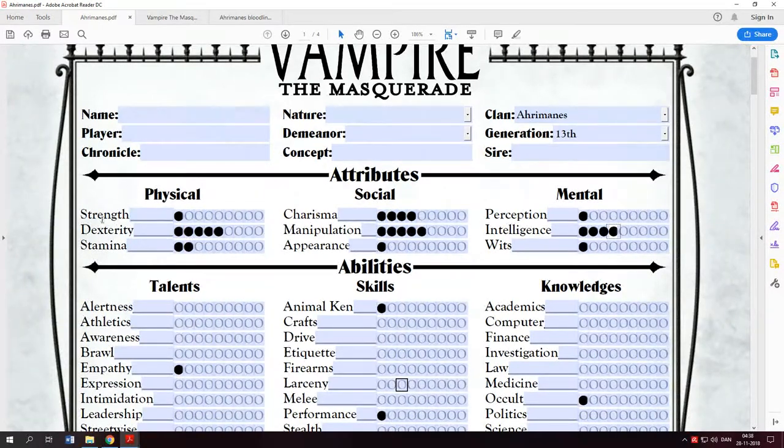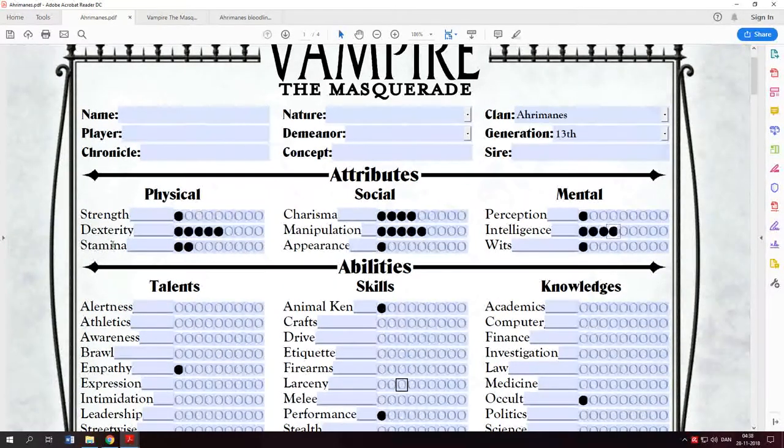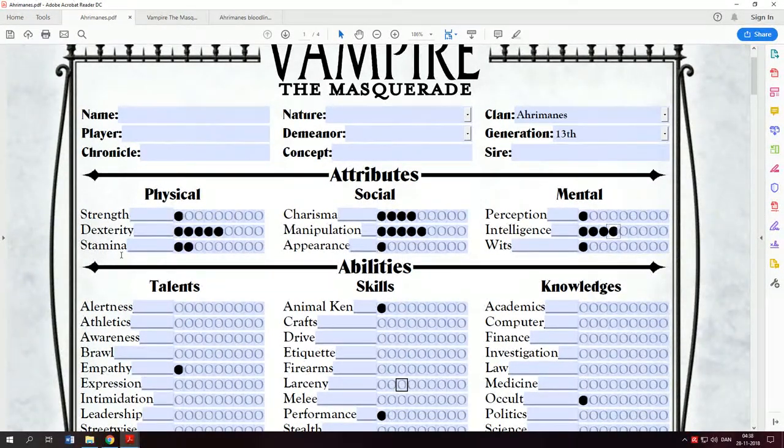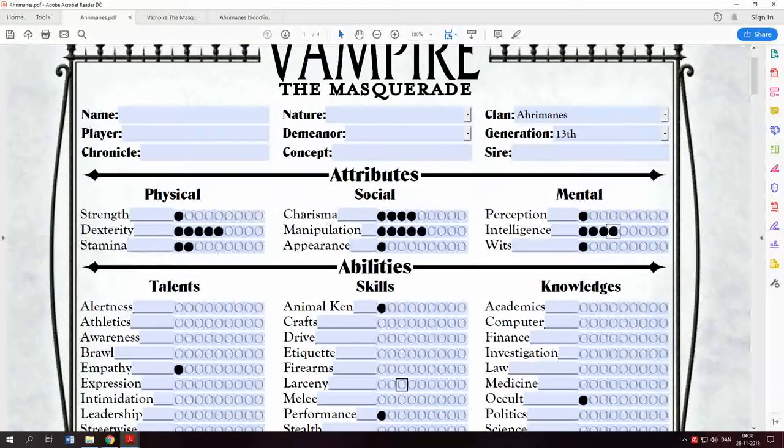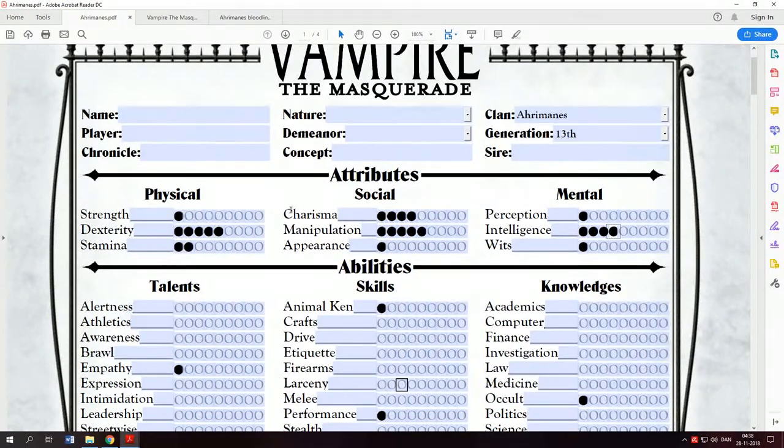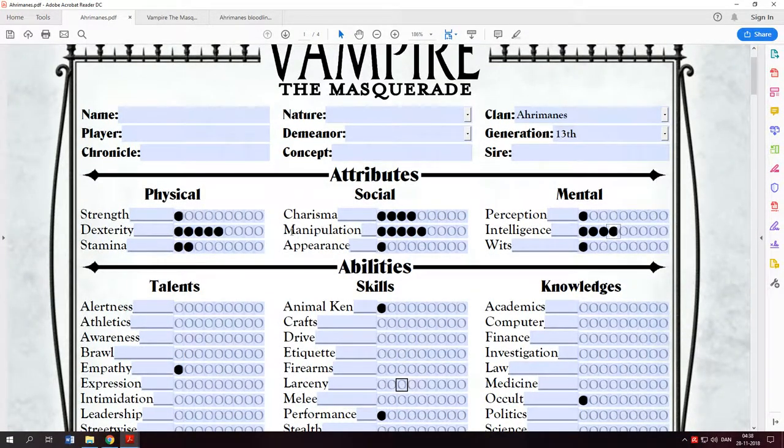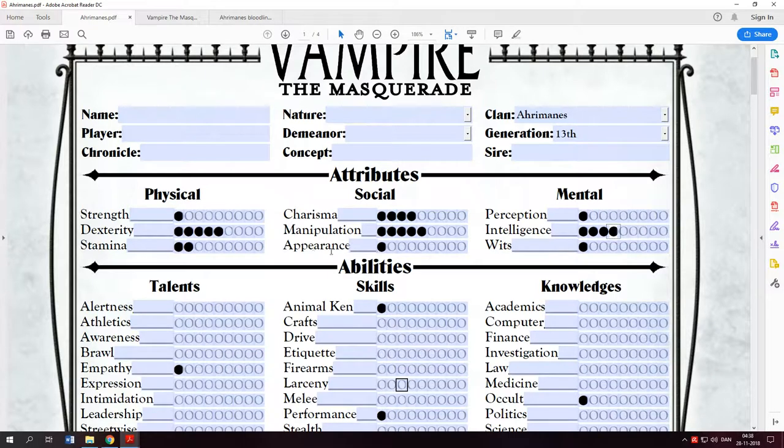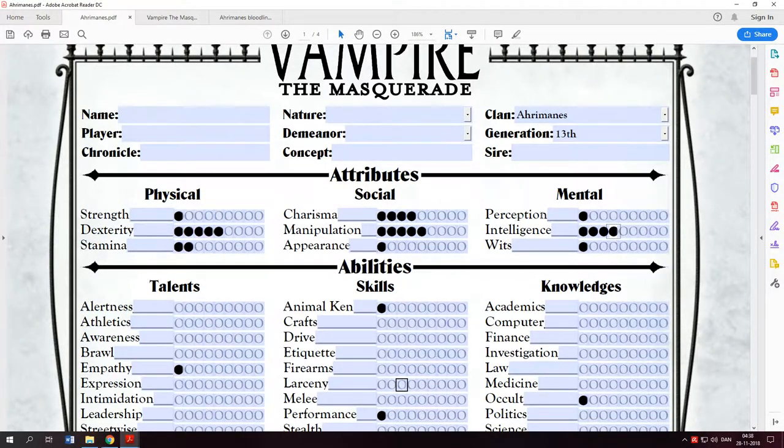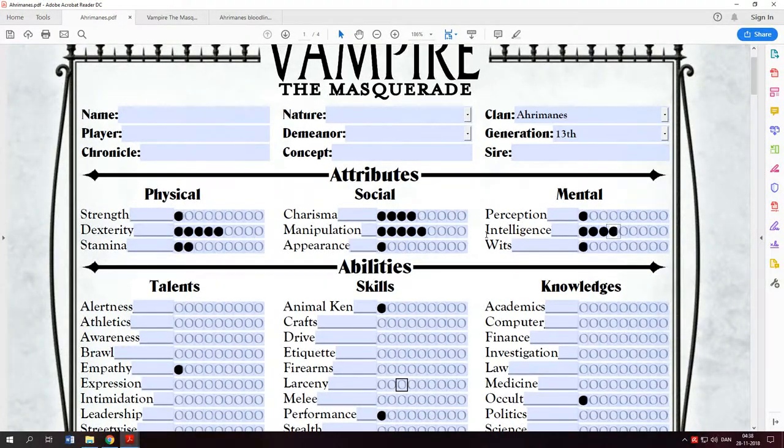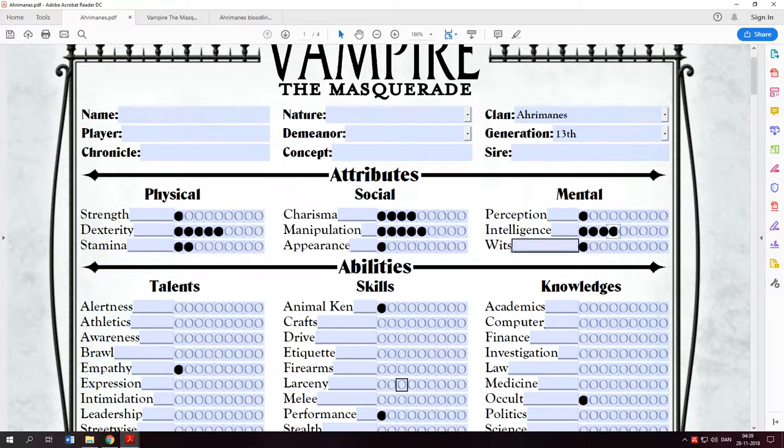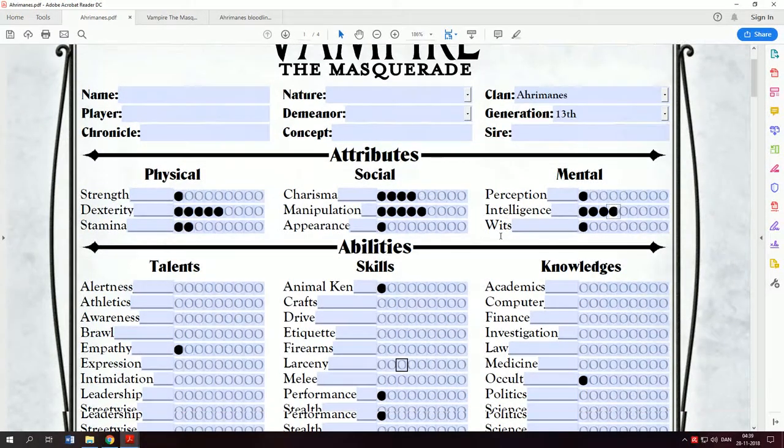Strength, how hard you hit. Dexterity, how good you hit people. Stamina, how much damage you can negate. Charisma, does people like you. Manipulation, can you manipulate people. Appearance, how beautiful are you. Perception, what do you notice. Intelligence, how smart are you and how fast do you react.